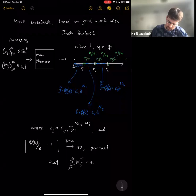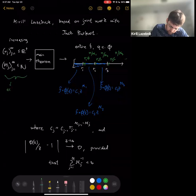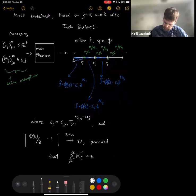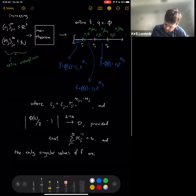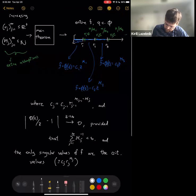There are some extra assumptions I'll mention eventually. Lastly, and maybe most importantly, the only singular values of the entire function f are the critical values ±c_j · r_j^(m_j).